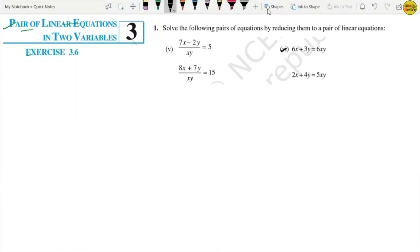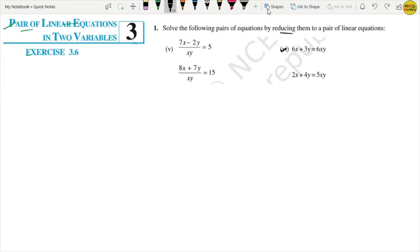Now let's move to Part 6 of Question 1. Note that for Part 5 we showed we could solve it without writing it in reducing form. However, the question specifically says to use the reducing method, so we will use that approach here.